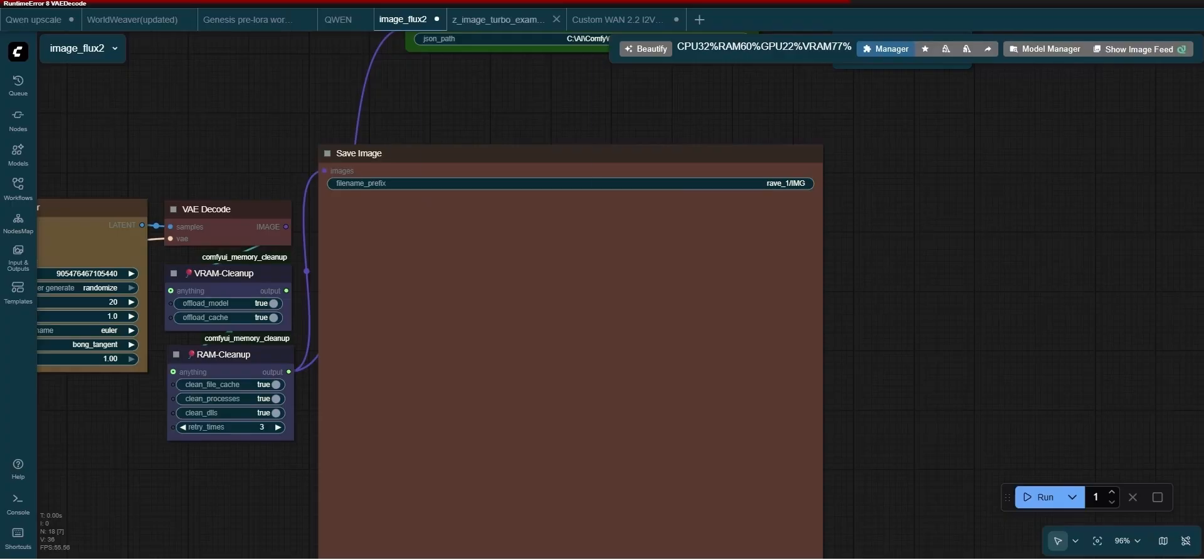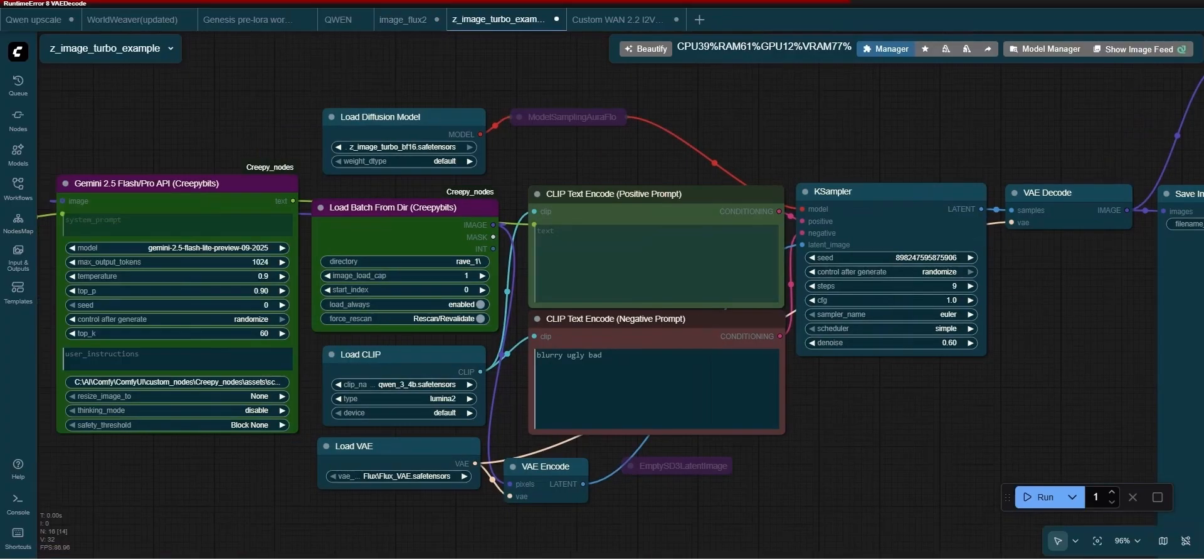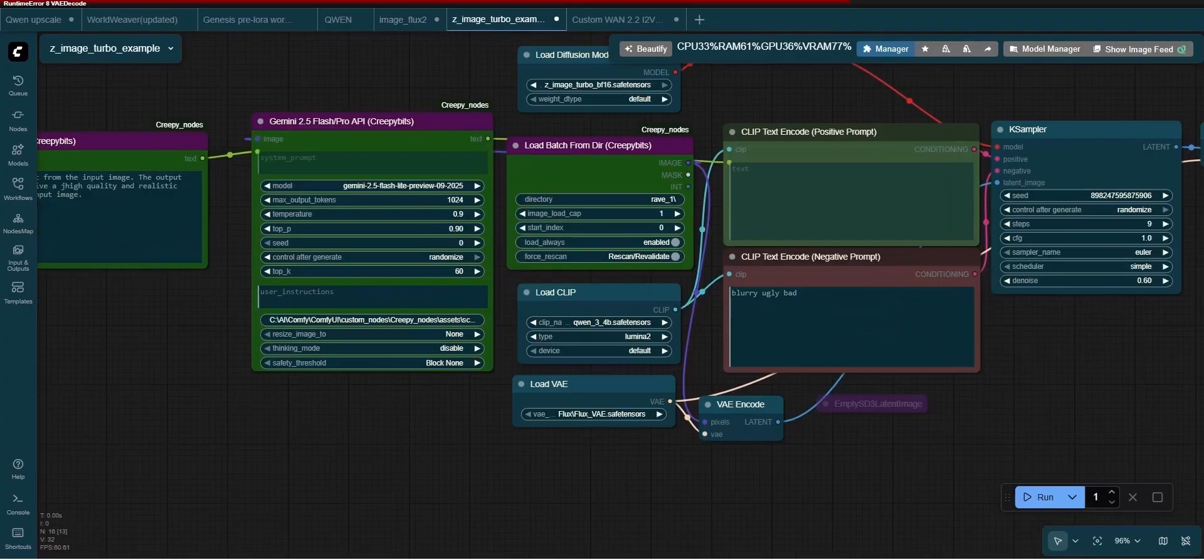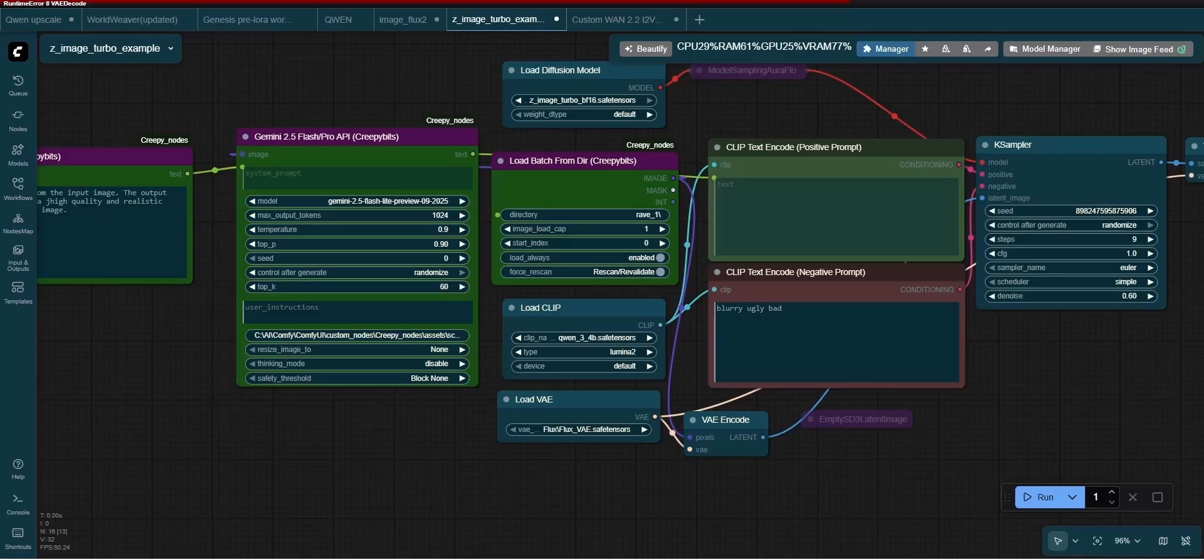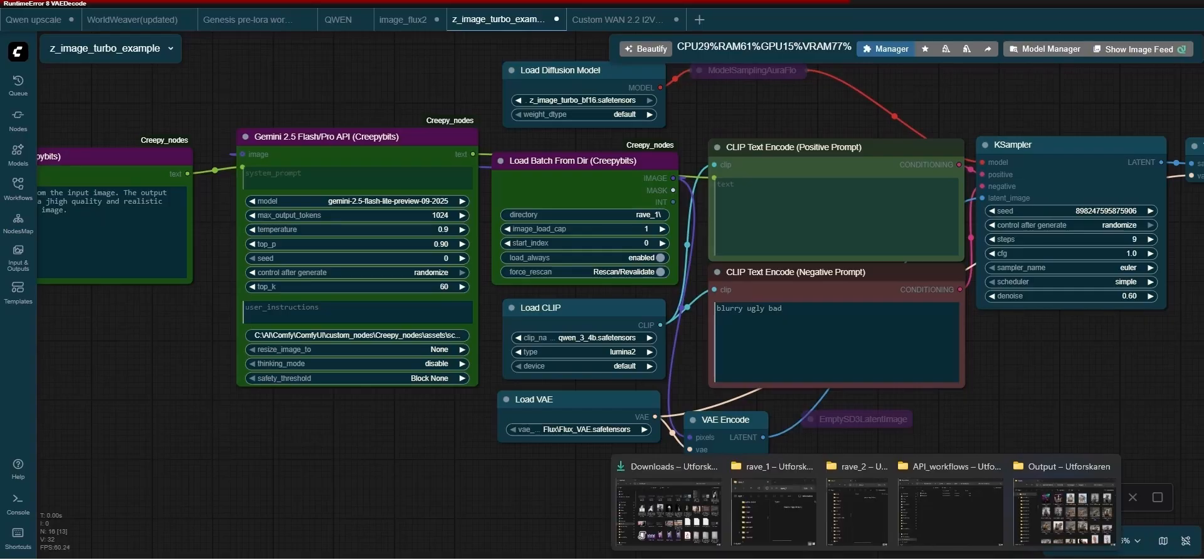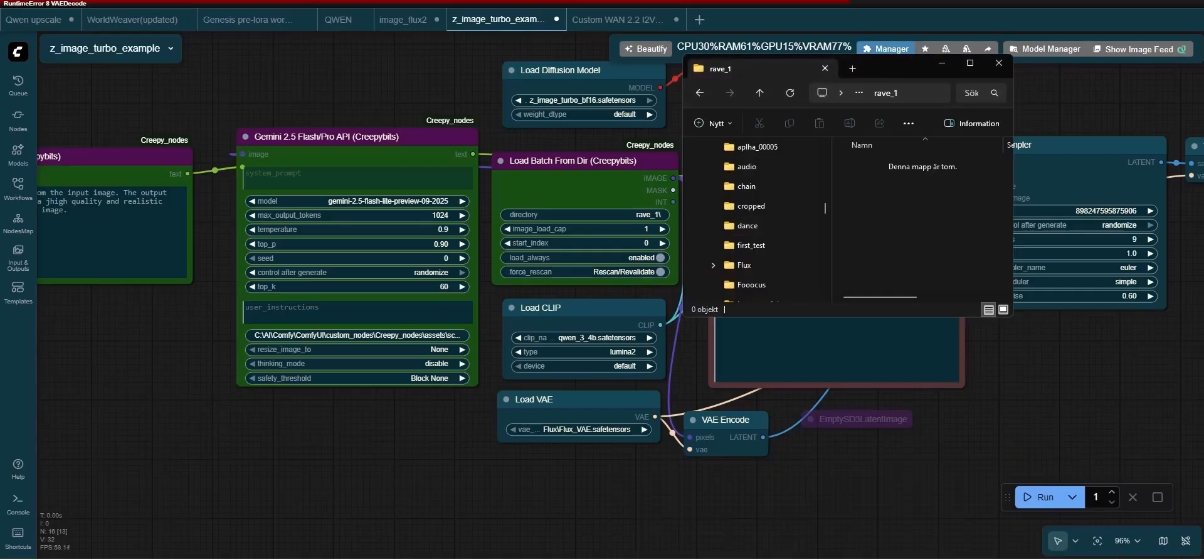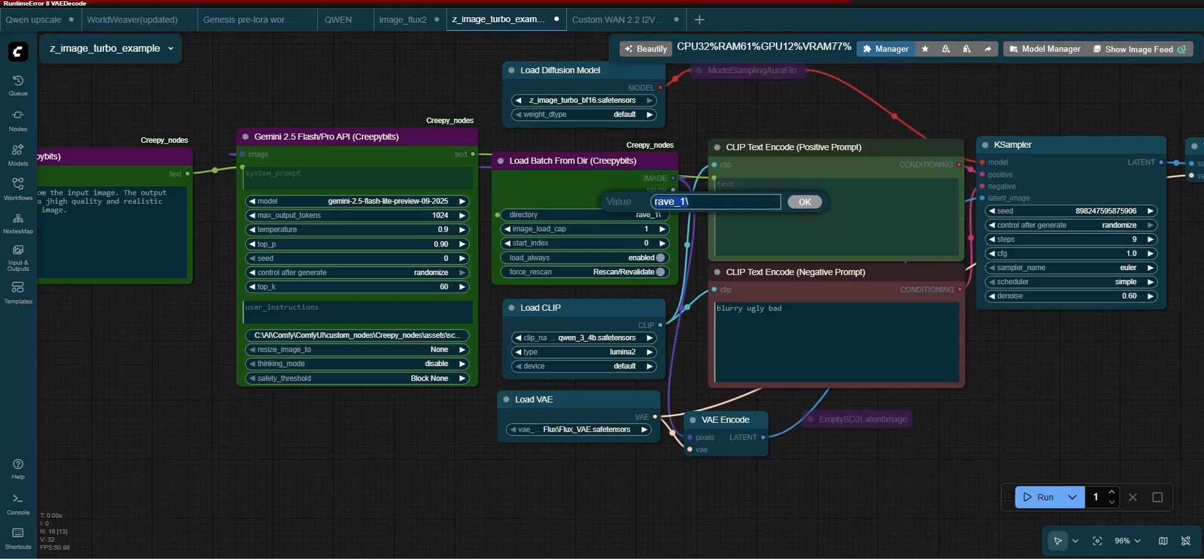The second workflow will load the image from the folder rave underscore 1. In this case, I'm using an image to image workflow to refine the original image. This image will then be saved to a folder named rave underscore 2 and at the same time trigger the chain workflow node to load the next workflow.